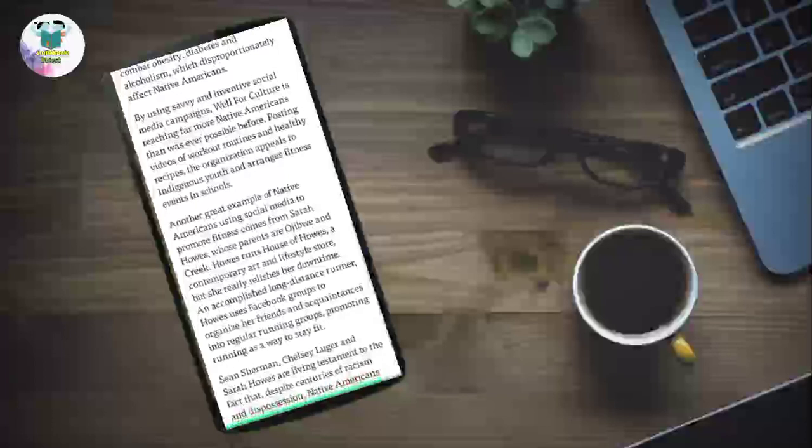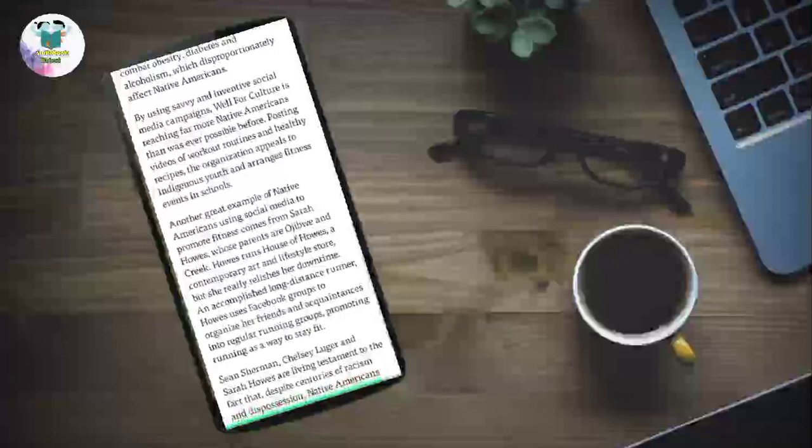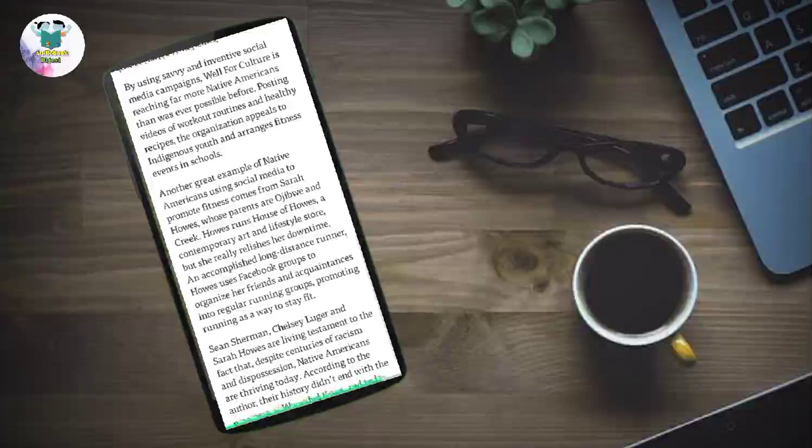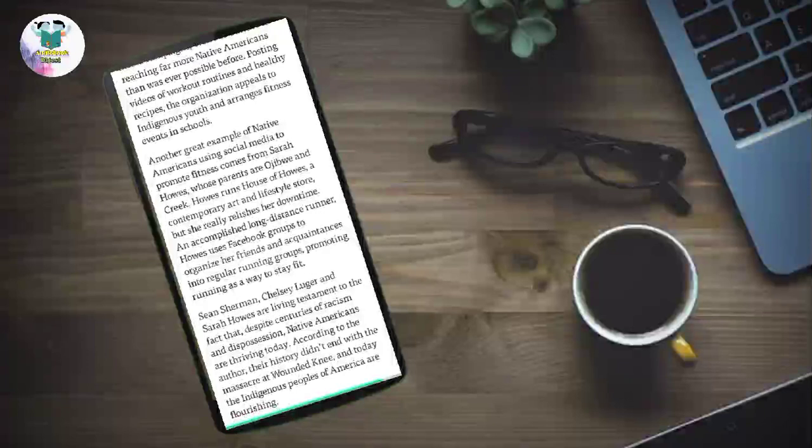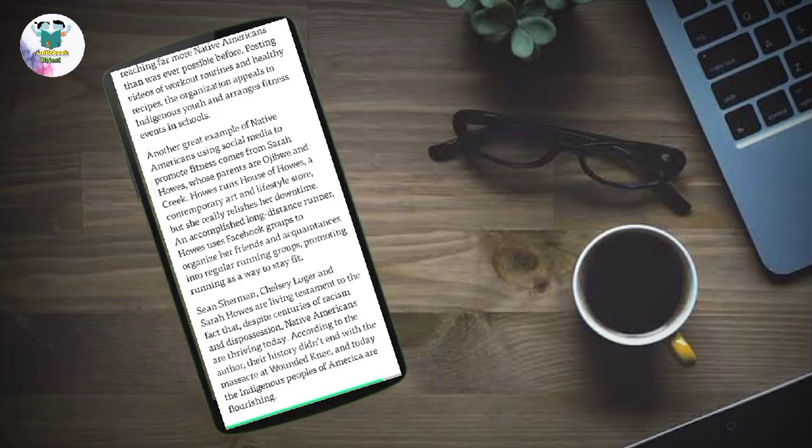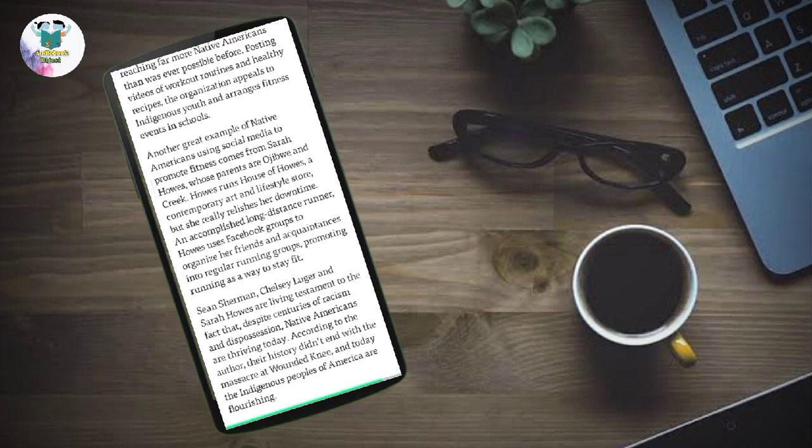Another great example of Native Americans using social media to promote fitness comes from Sarah Howes, whose parents are Ojibwe and Creek. Howes runs House of Howes, a contemporary art and lifestyle store, but she really relishes her downtime. An accomplished long-distance runner, Howes uses Facebook groups to organize her friends and acquaintances into regular running groups, promoting running as a way to stay fit. Sean Sherman, Chelsea Luger, and Sarah Howes are living testament to the fact that, despite centuries of racism and dispossession, Native Americans are thriving today. According to the author, their history didn't end with the massacre at Wounded Knee, and today the indigenous peoples of America are flourishing.